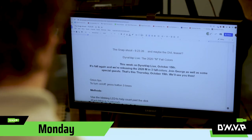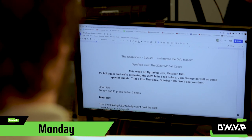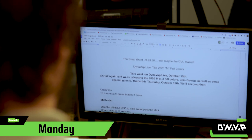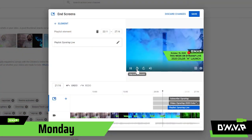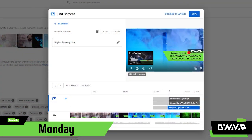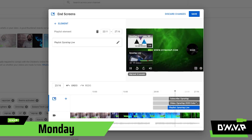The teaser is a short video that announces the who, what, and when of the show. This week on DynaVap Live, it's fall again and we're releasing the 2020 M in three fall colors. It gives our audience a heads up about what the show is and what they can expect.